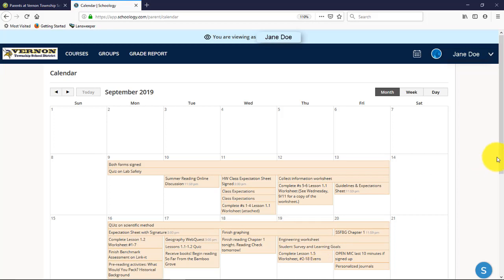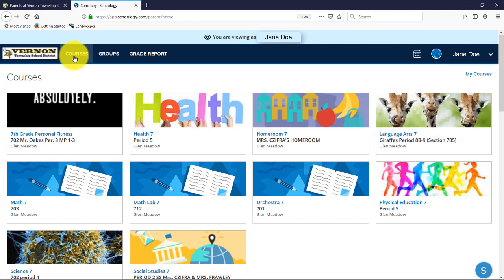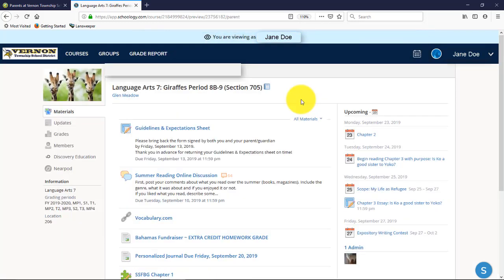If you click 'Courses,' what you see varies by school. At Lounsbury, Glen Meadow, and the high school you'll probably see all courses. At Rolling Hills and Cedar Mountain you may only see a homeroom or homeroom and specials — we don't want to overwhelm younger students. For a Lounsbury student, you can drill down into a course and see updates, announcements, and resources. If a student says they left their worksheet in their locker, many teachers have placed the associated homework — whether a worksheet or a website for research — right here in Schoology.